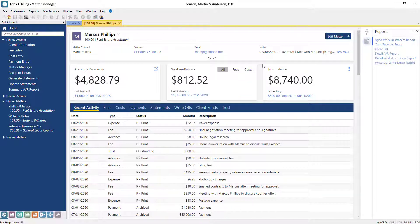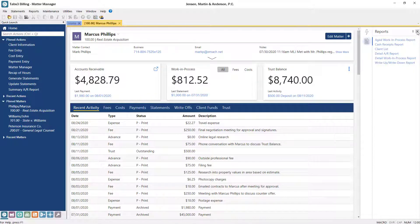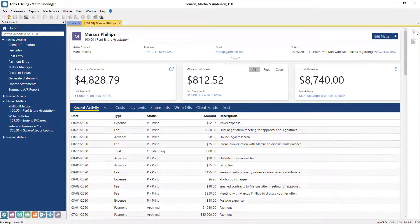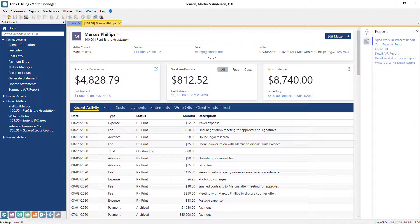If you need more room on your screen, you can easily collapse the Quick Clicks pane by clicking the X. Then, just click the Take Action or Reports icon to expand it when needed.